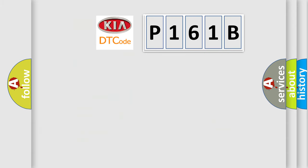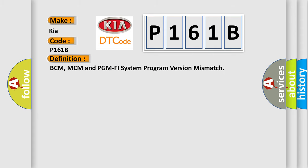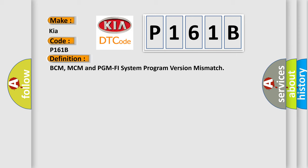So, what does the diagnostic trouble code P161B interpret specifically for Kia car manufacturers? The basic definition is BCM, MCM and PGM PHY system program version mismatch.